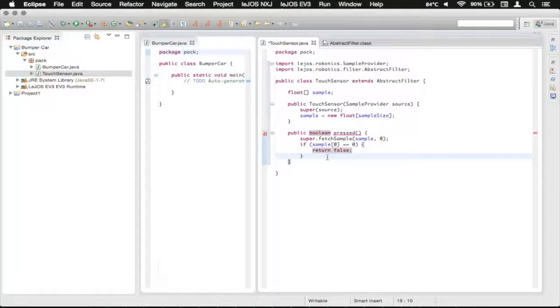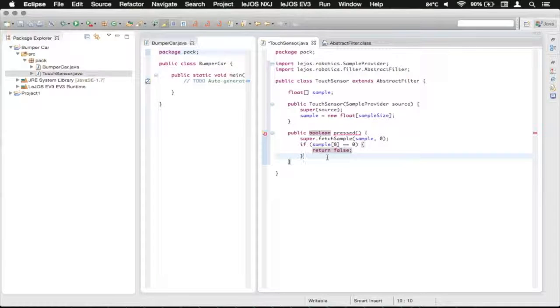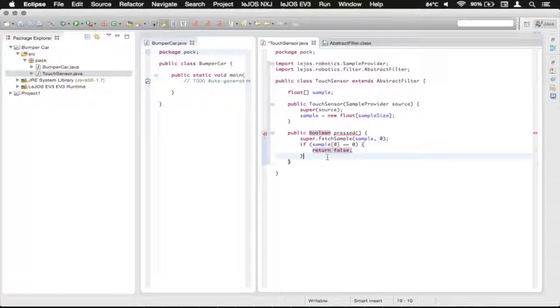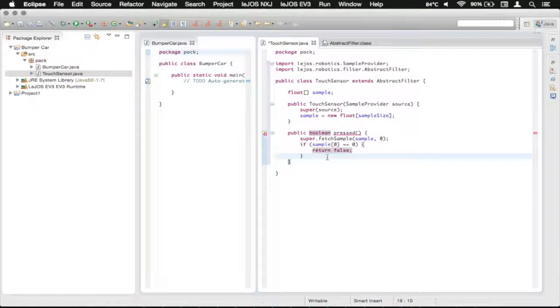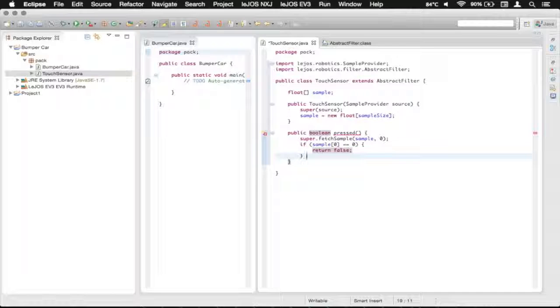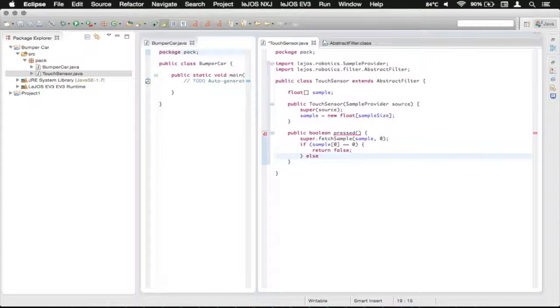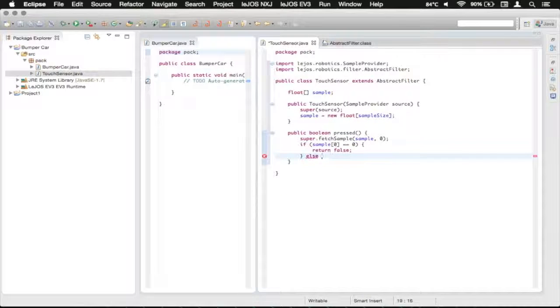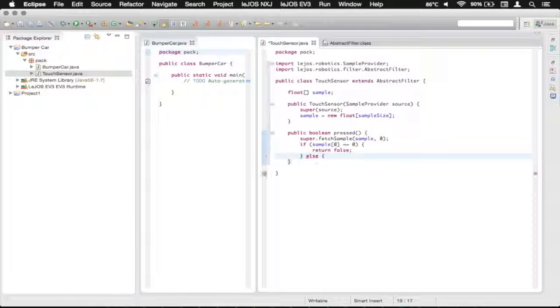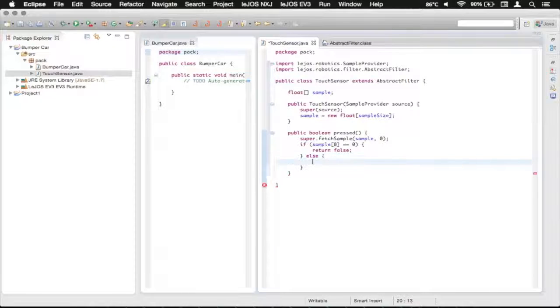Down here, if it isn't pressed, then what we want to do is return true, that it is pressed. So we're going to put that in the else. So just type else right there, open the brace, press enter, and then return true.